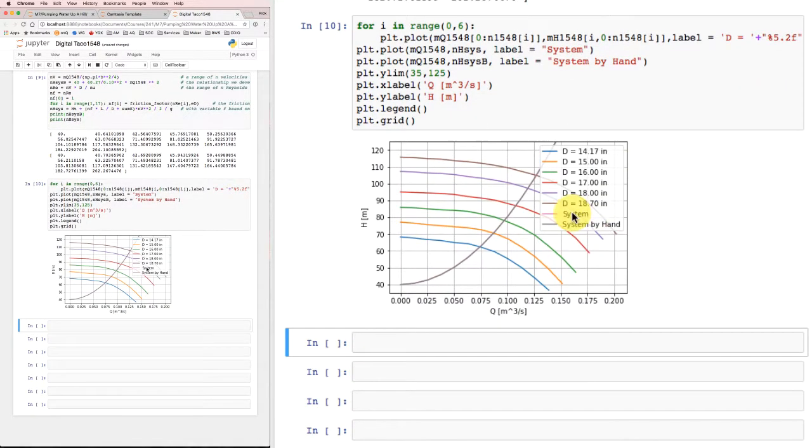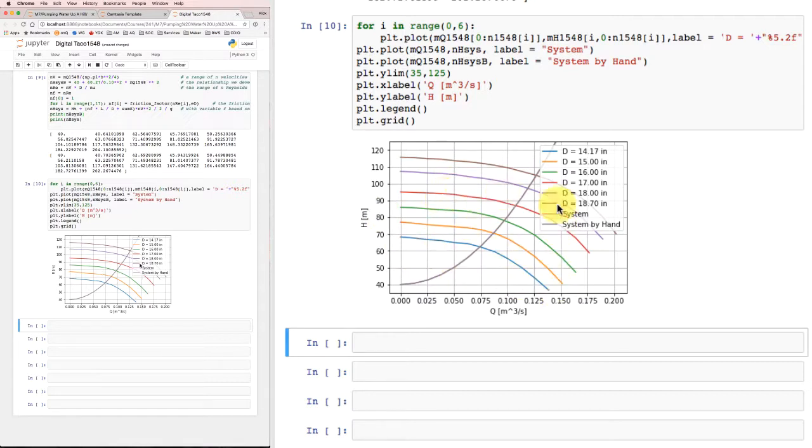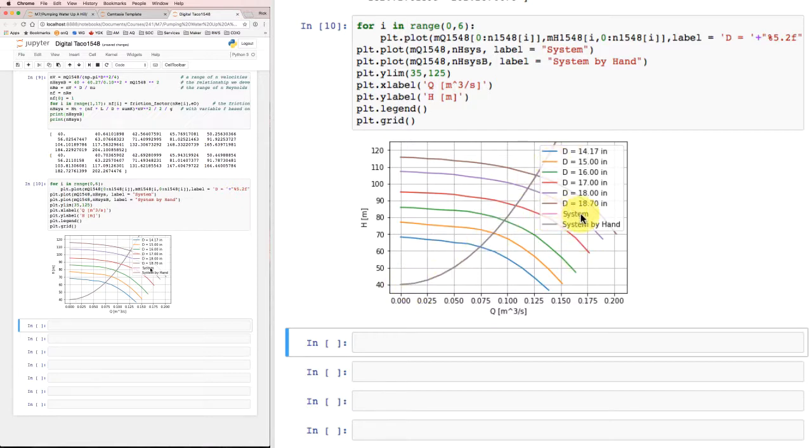And here we can see the curve. Here's our 6 different curves for the different impellers, and here's our system response. In fact, the one that we calculated with the variable friction factors and the one that we calculated before by hand are so close to each other that we really can't see the difference in this diagram.